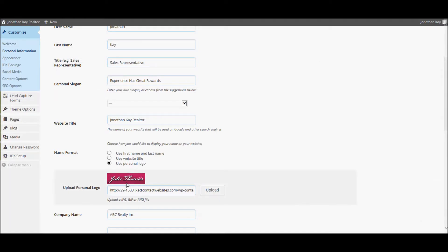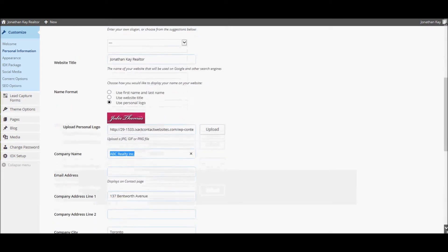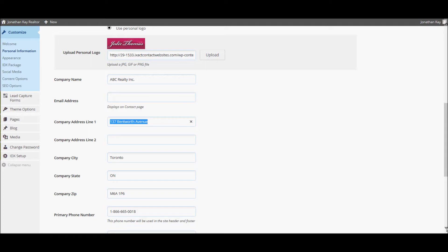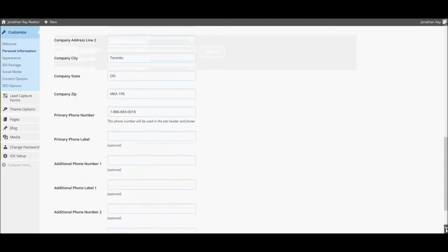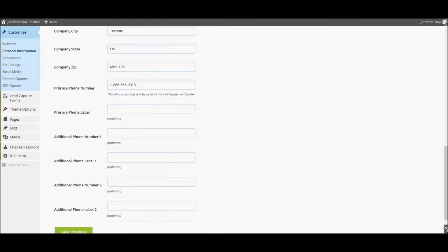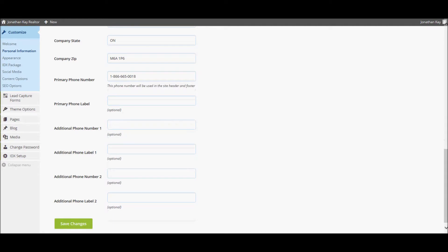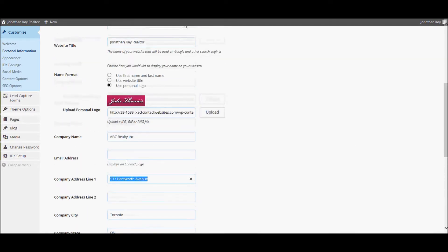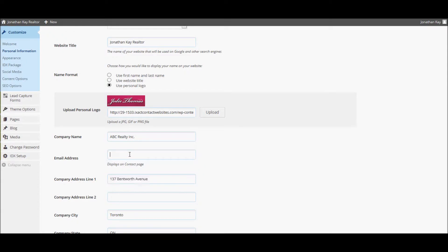The remainder of the information on the personal information page is displayed on the contact page of your website. This includes the company name, email address, company address, and up to three phone numbers. The email address is not set by default, as many agents do not wish to include their email address directly on their website. If you wish to display your email address on your contact page, you can enter it here.